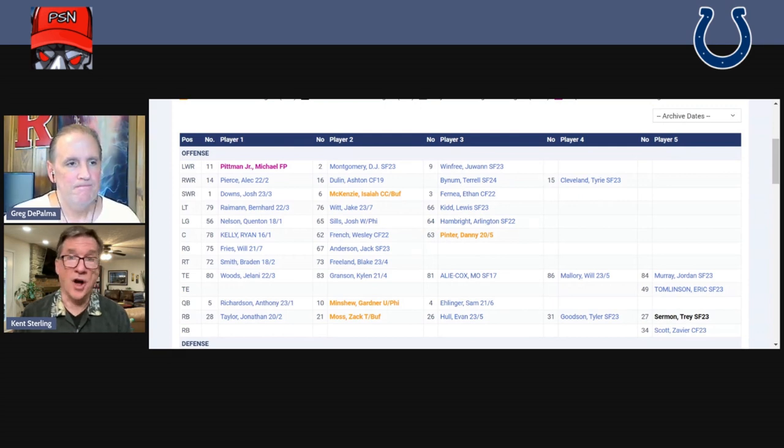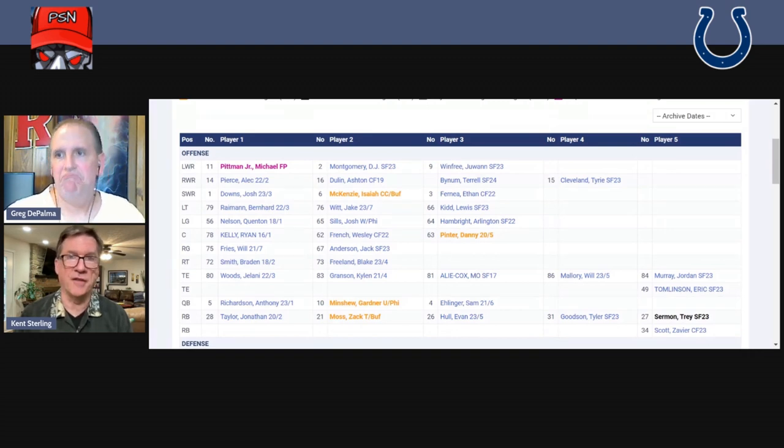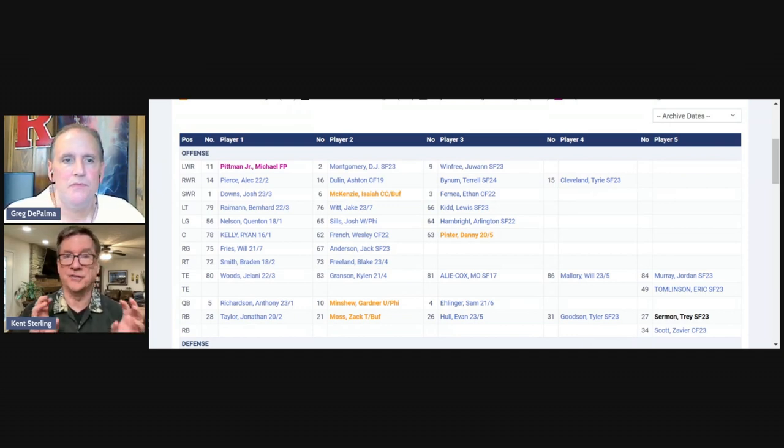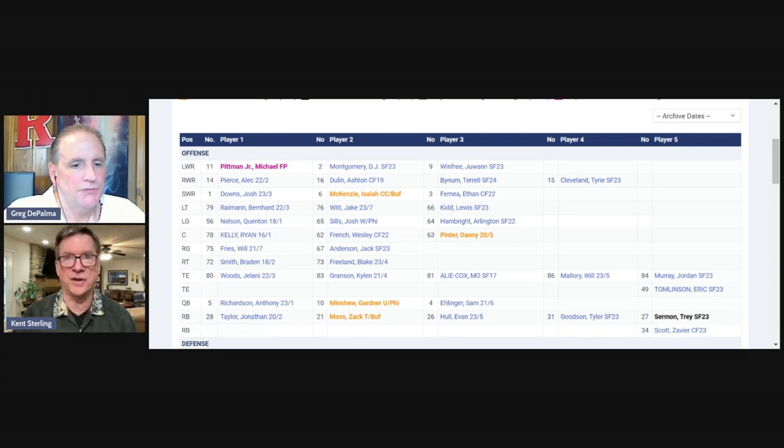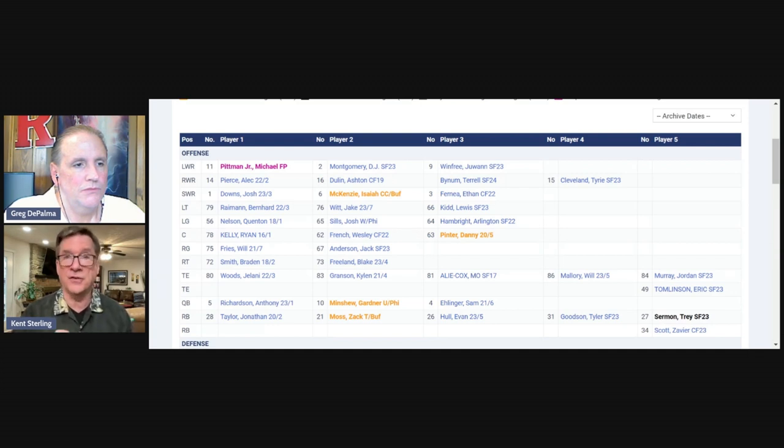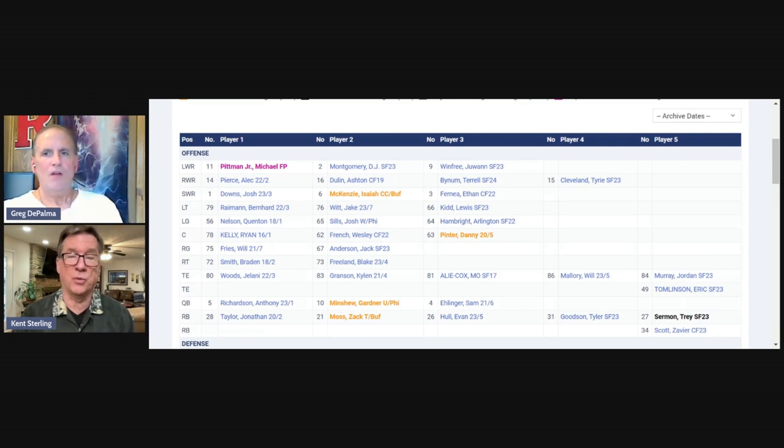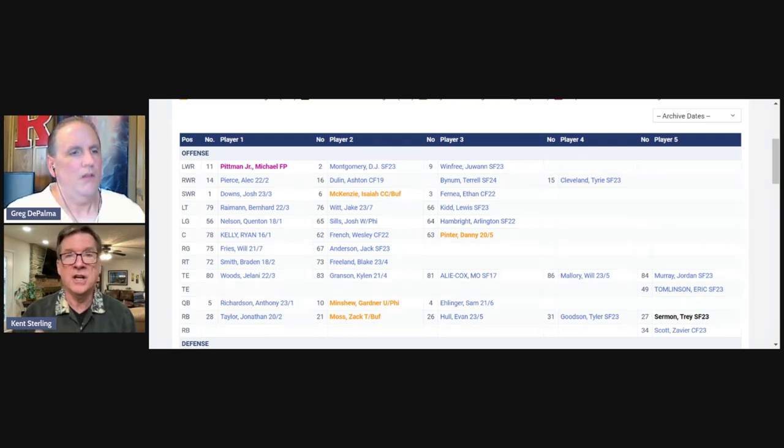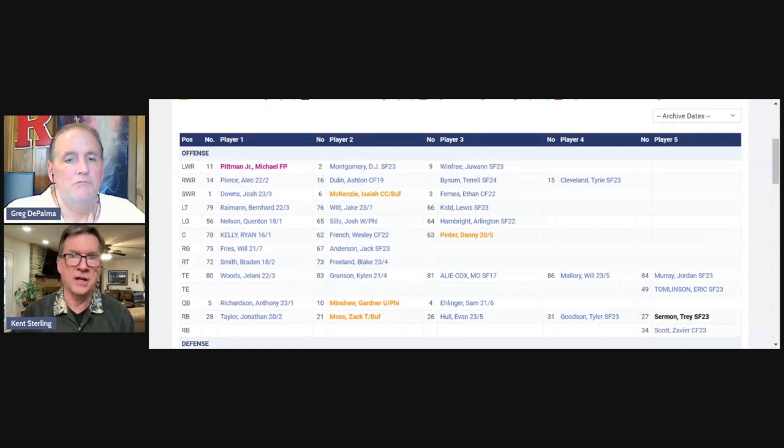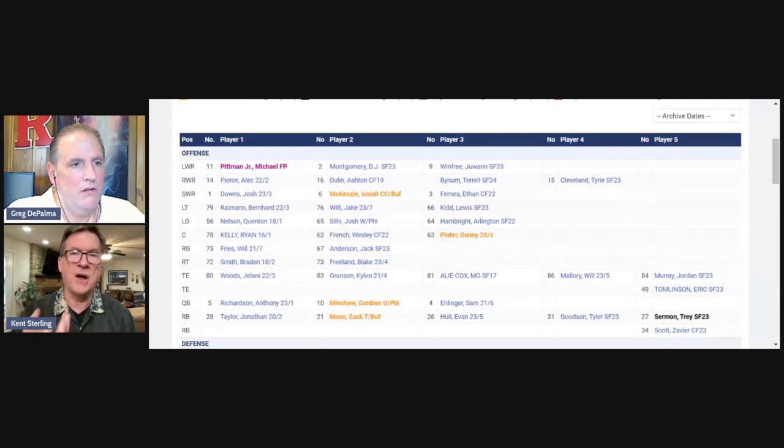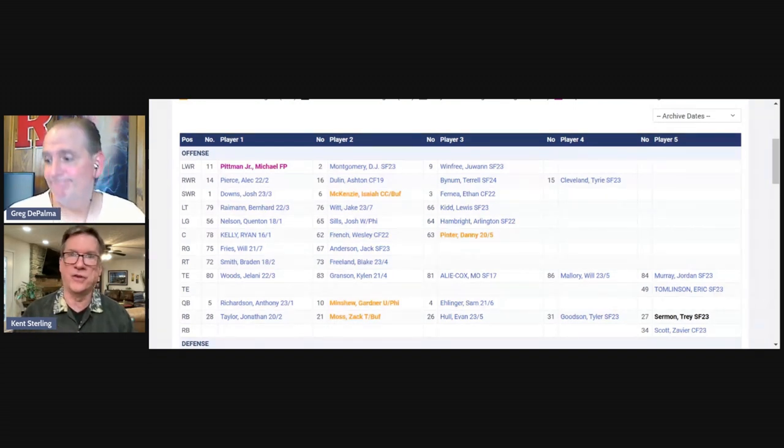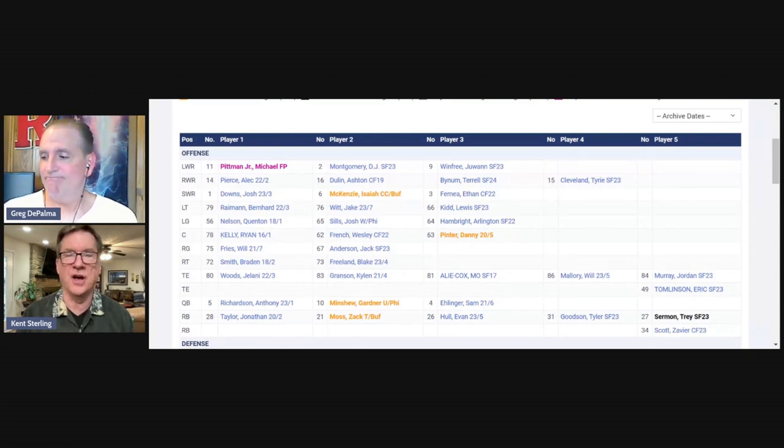The front office is completely static, like no changes in the front office. It's still Chris Ballard as GM, Ed Dodds, and Morocco Brown kind of as his lieutenant. I think the scouting situation is very similar. Position coaches, they went out and got a new D-line coach. They felt like they needed an upgrade over what they had. And I think similar to what they did the year before, where they got Tony Sperano Jr. to run the offensive line, which was a huge upgrade for the Colts.